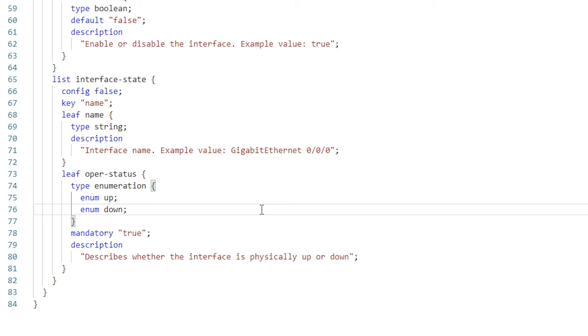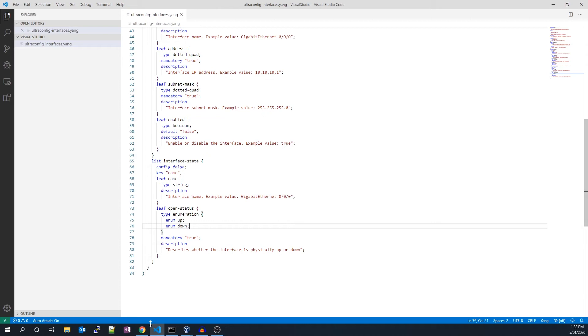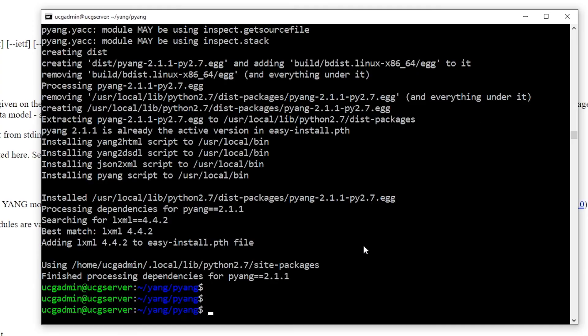That concludes the construction of our YANG module for an interface. We may now proceed to interact with the module using pyang. Let's copy our YANG module over to our Ubuntu machine.